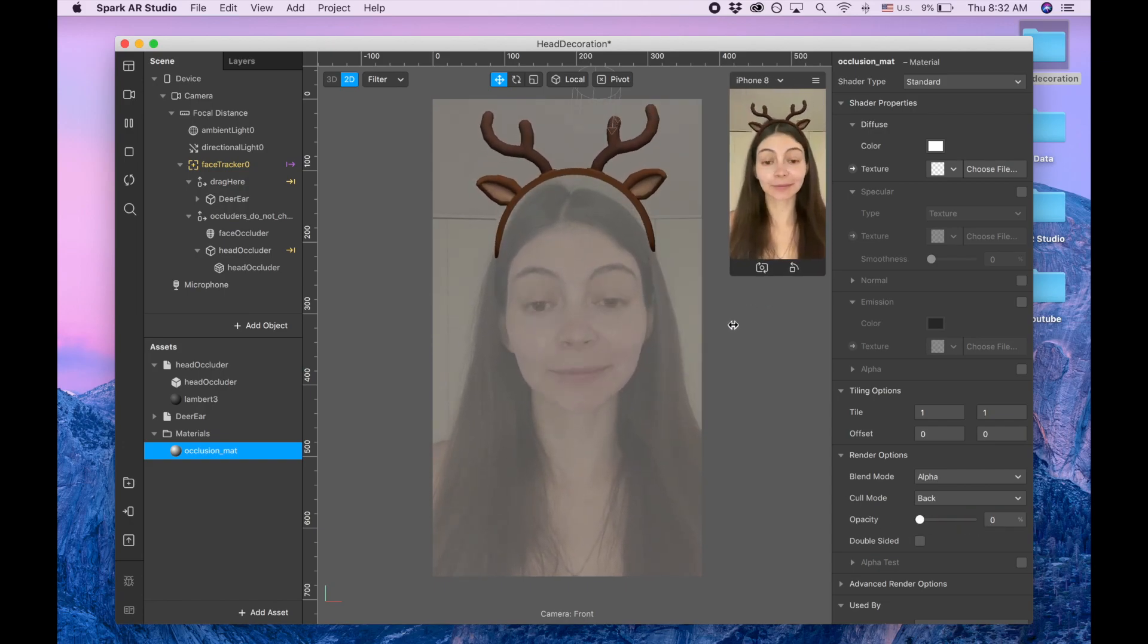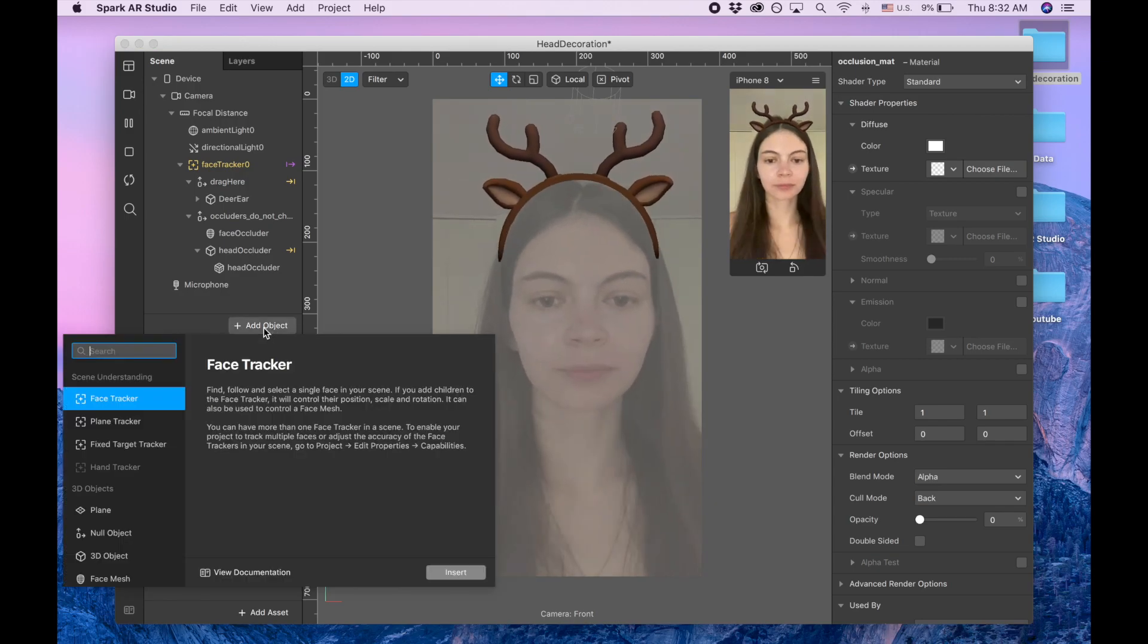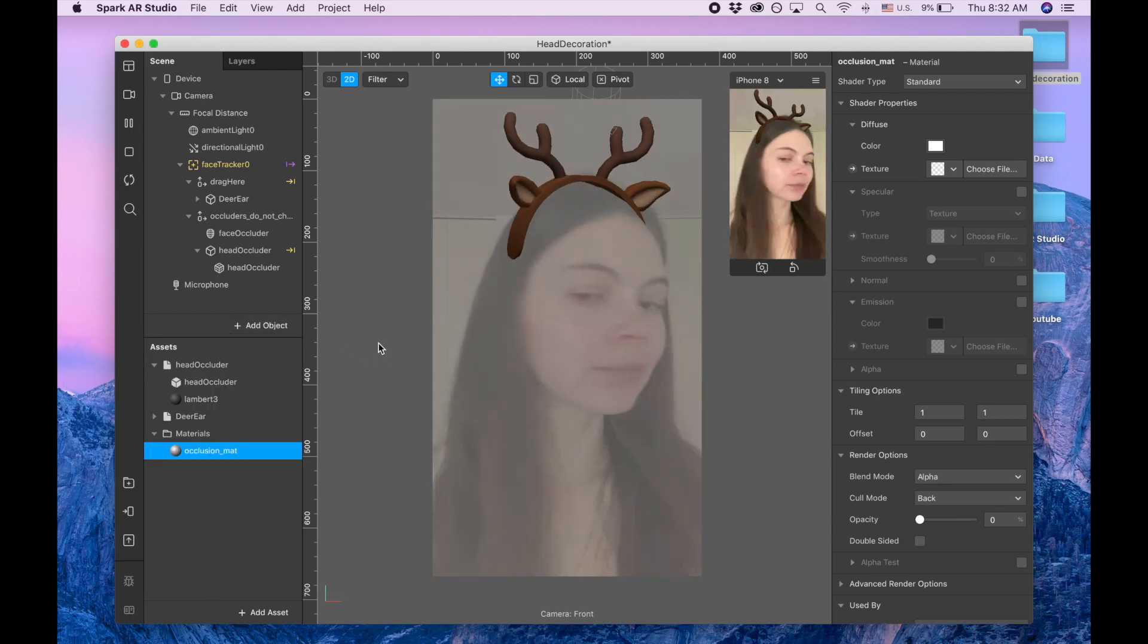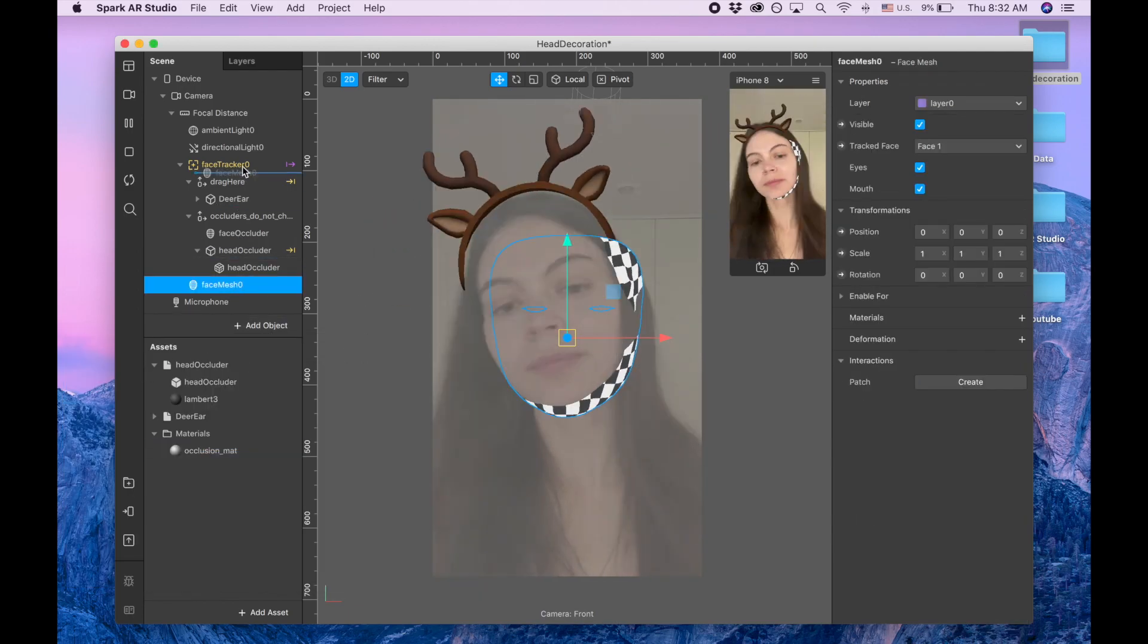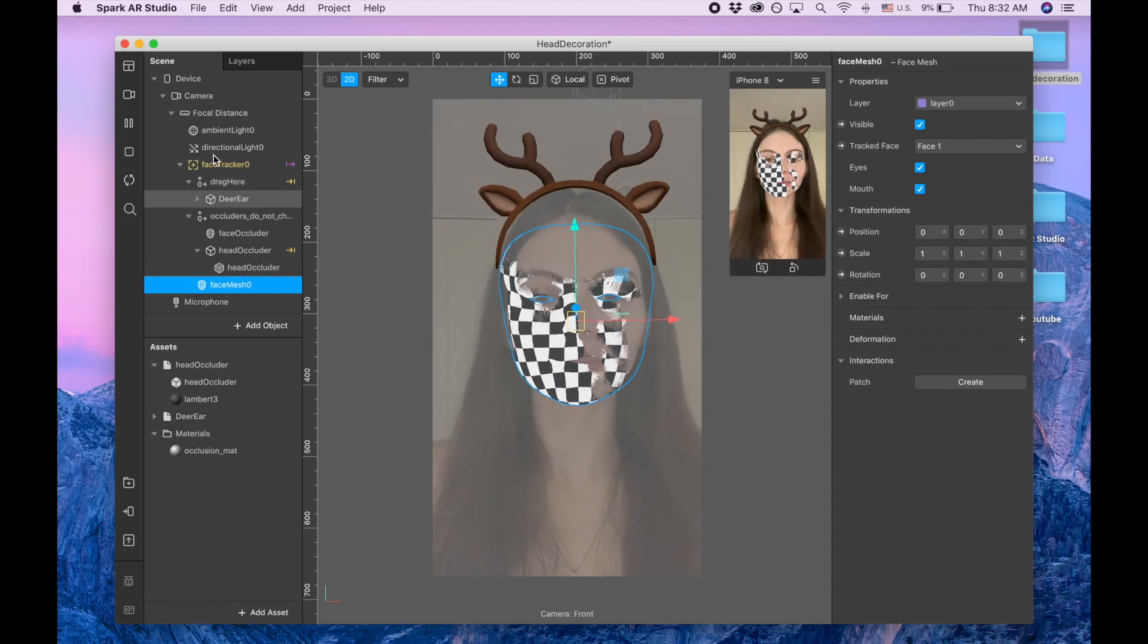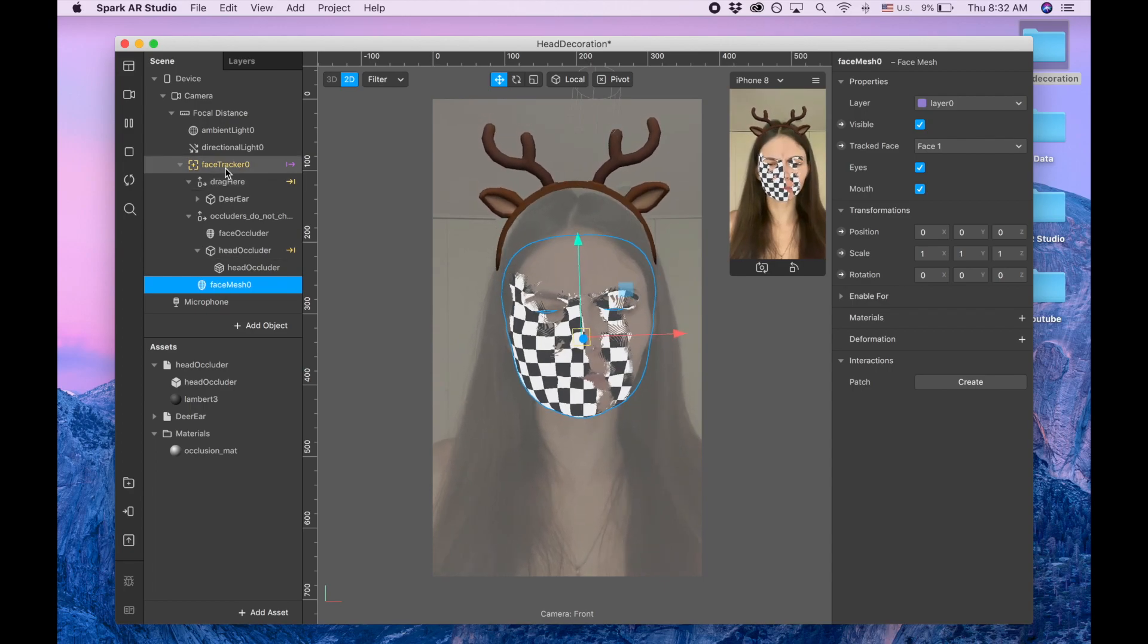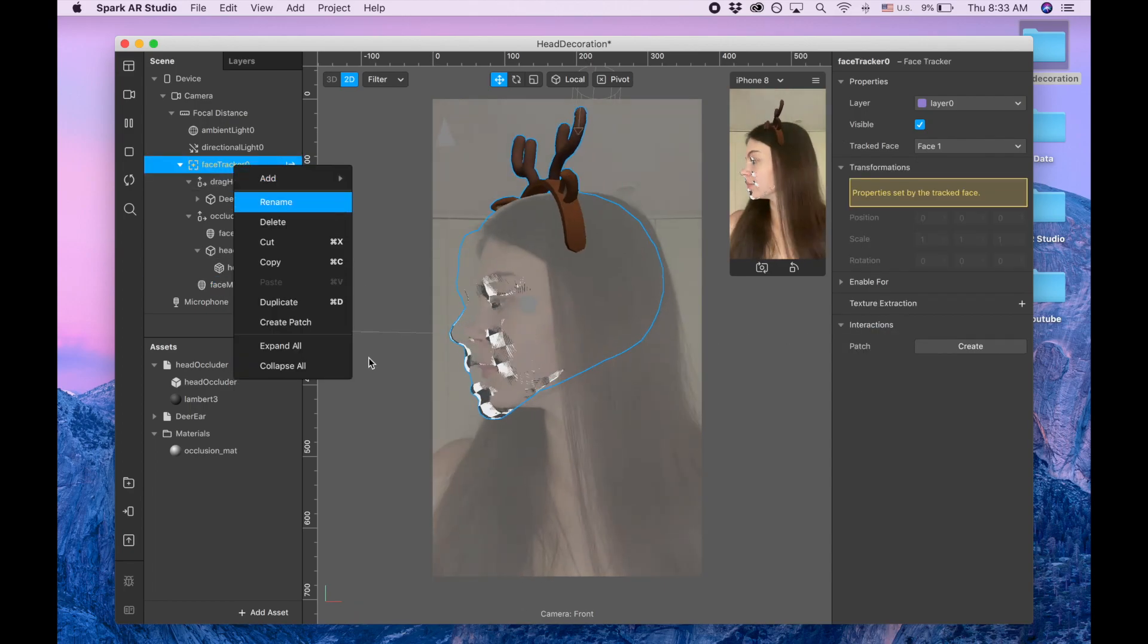And also I'm gonna do one more thing. I'm gonna go and search for the face mesh. And I'm gonna make sure this face mesh is under face tracker so I'm just dragging it into this tracker. So if it's difficult for you to drag you can just click add and then add face mesh but I already did it.